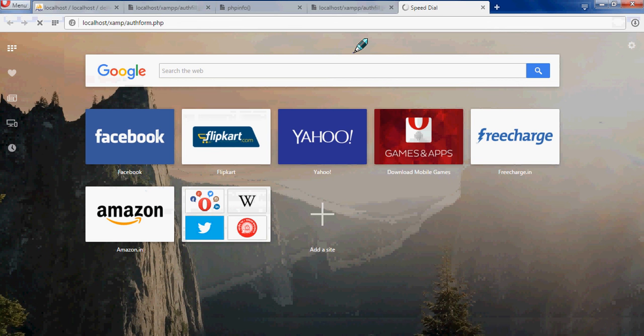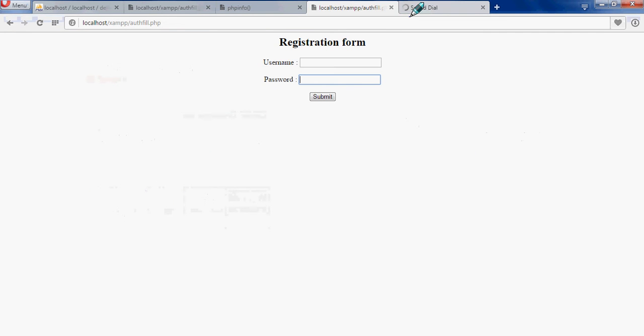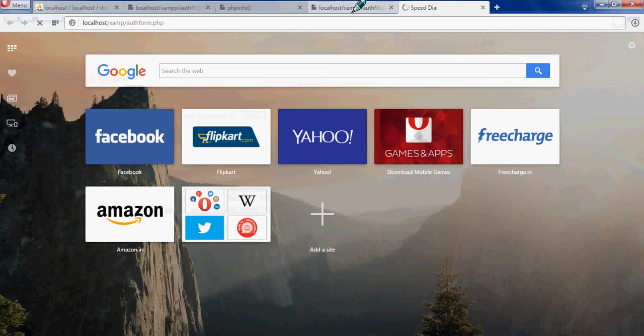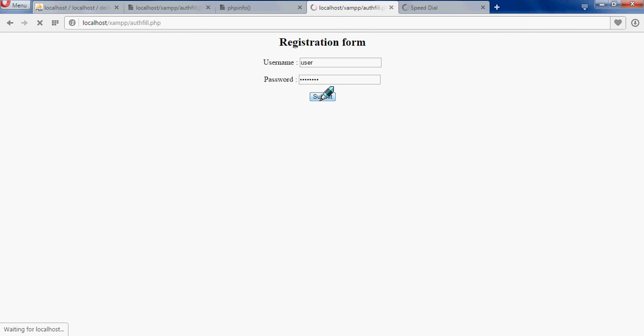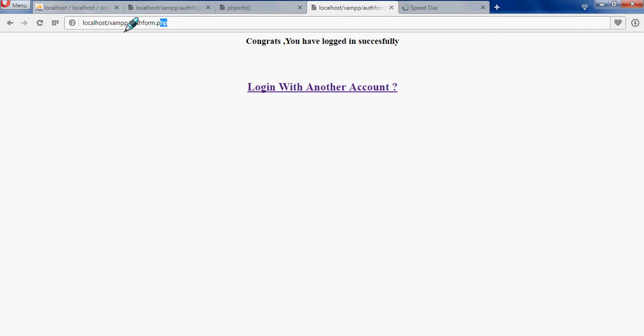Now I will show you the result. You can have a user entering in your website - user, user - and then the password can be anything. When I click submit over here after writing this data, he will be redirected to authform.php. You can see it over here, he has been redirected to authform.php.